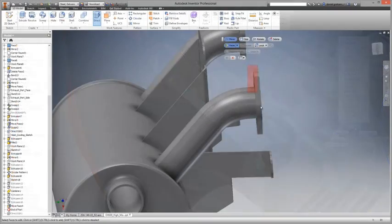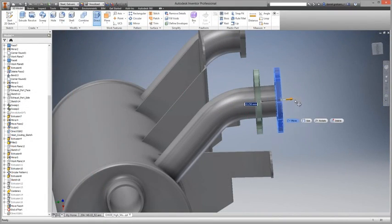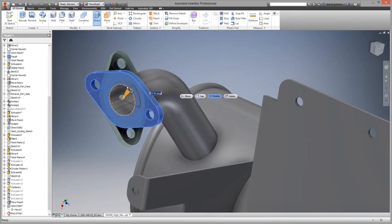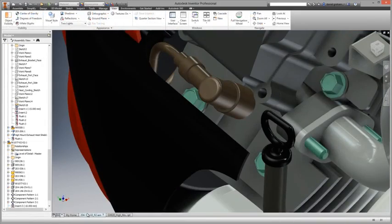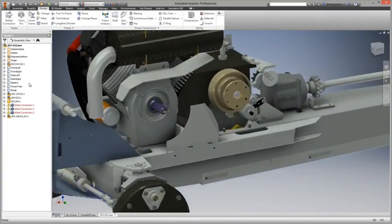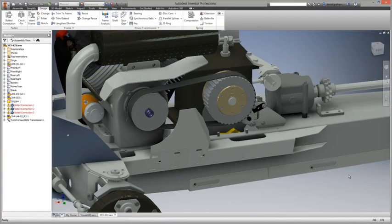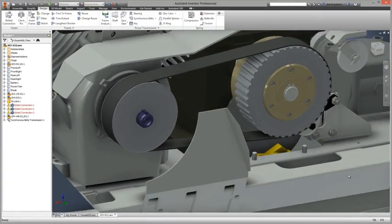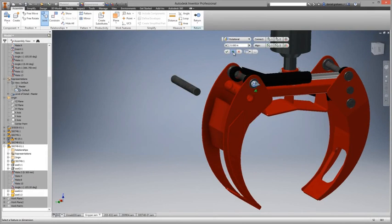Both of which integrate seamlessly with Inventor's parametric modeling environment. Engineering calculators such as gear and belt ensure that designers have the digital prototyping tools to tackle almost any design problem.